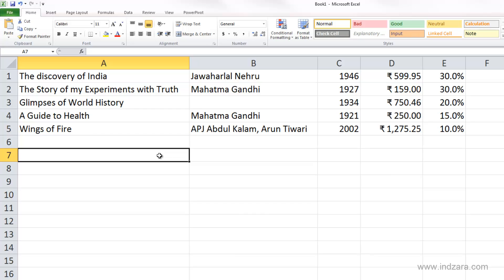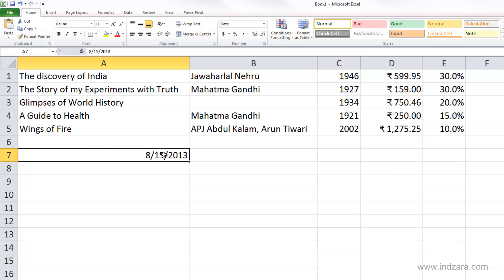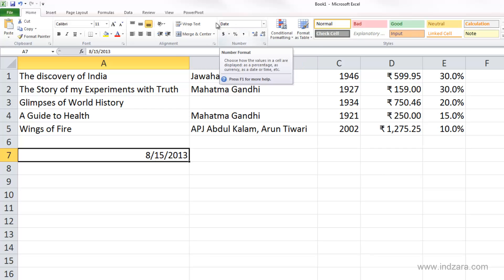When I type 8/15/2013, Excel understands this as a date value, and it applies the date number format to display the date, and it also stores it as a date.